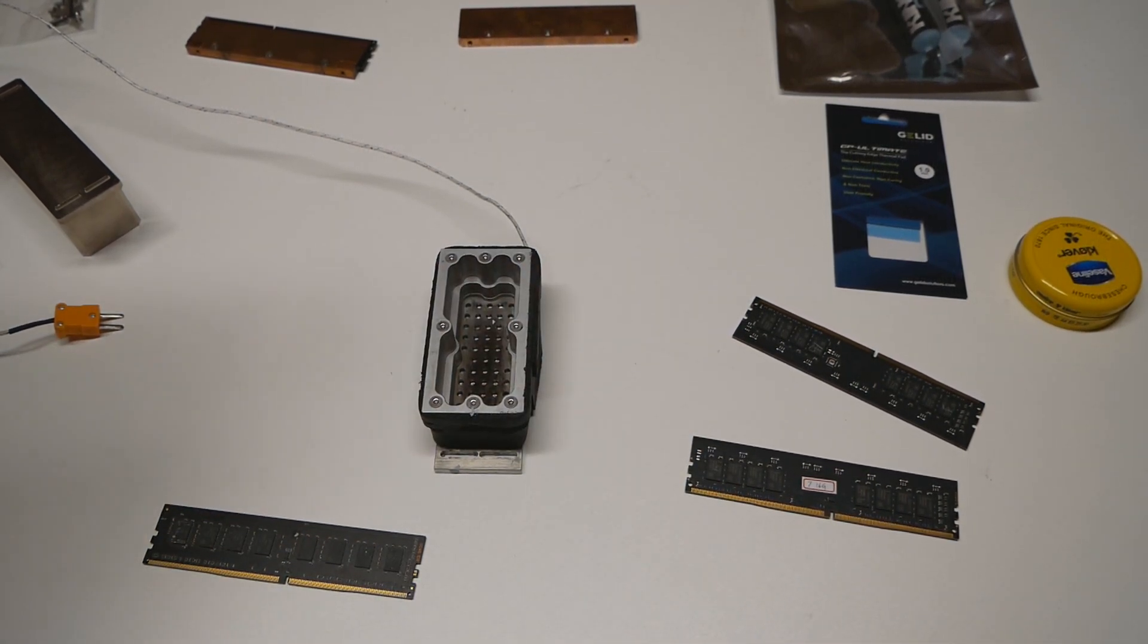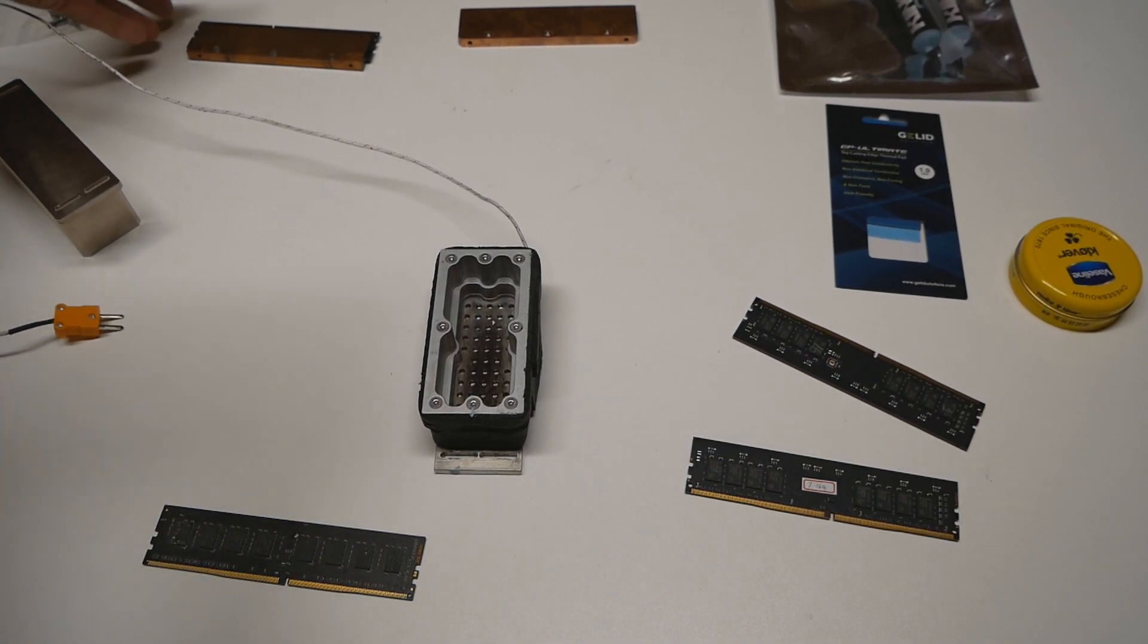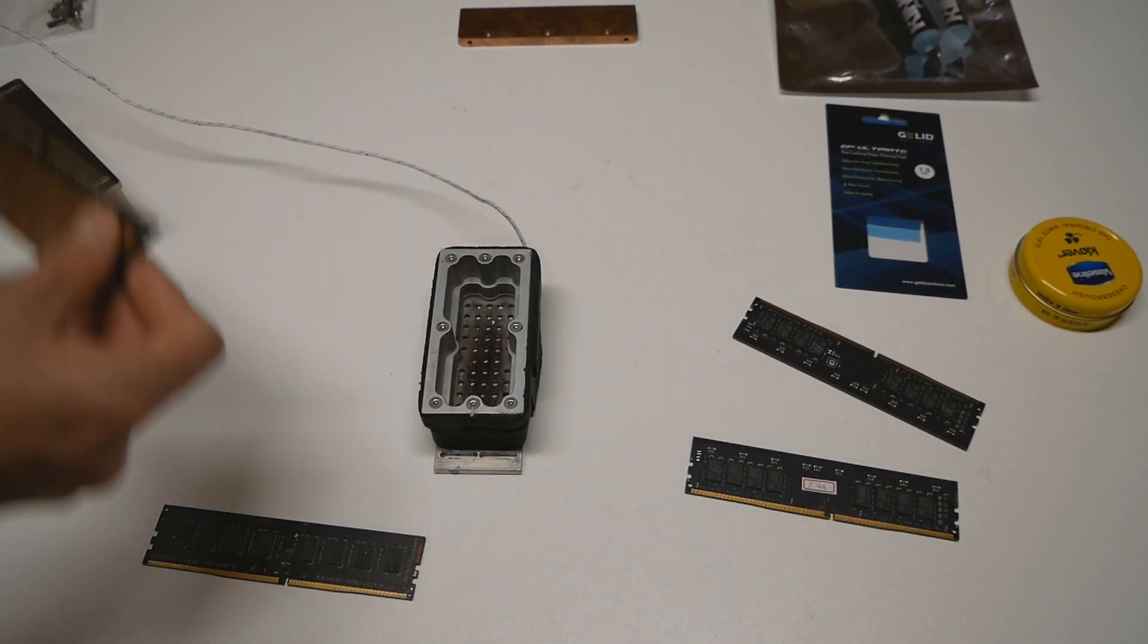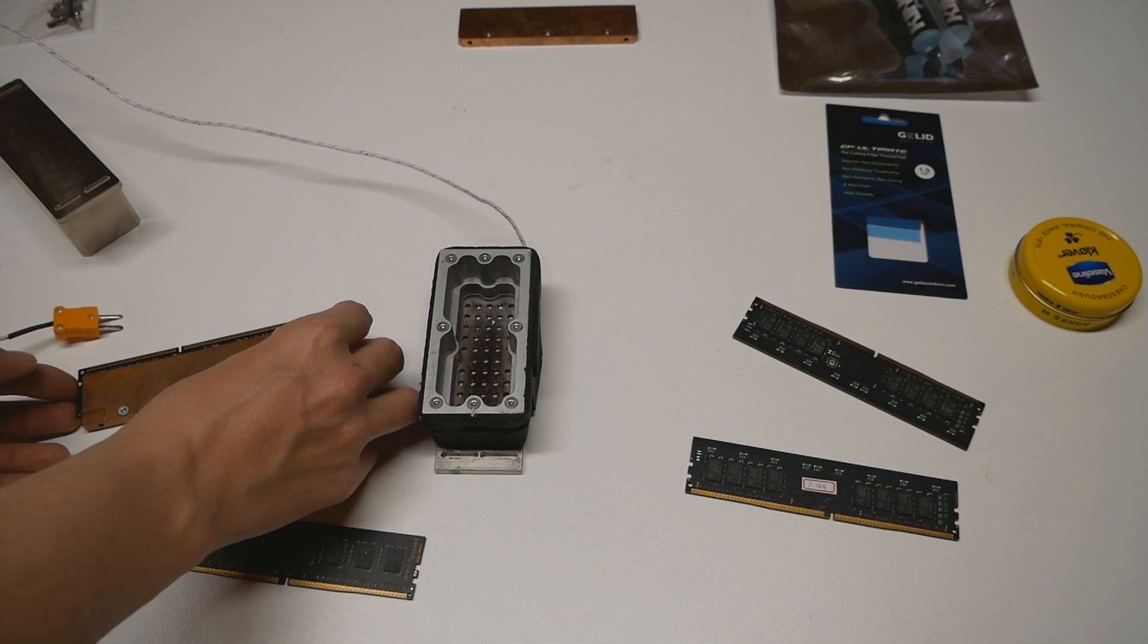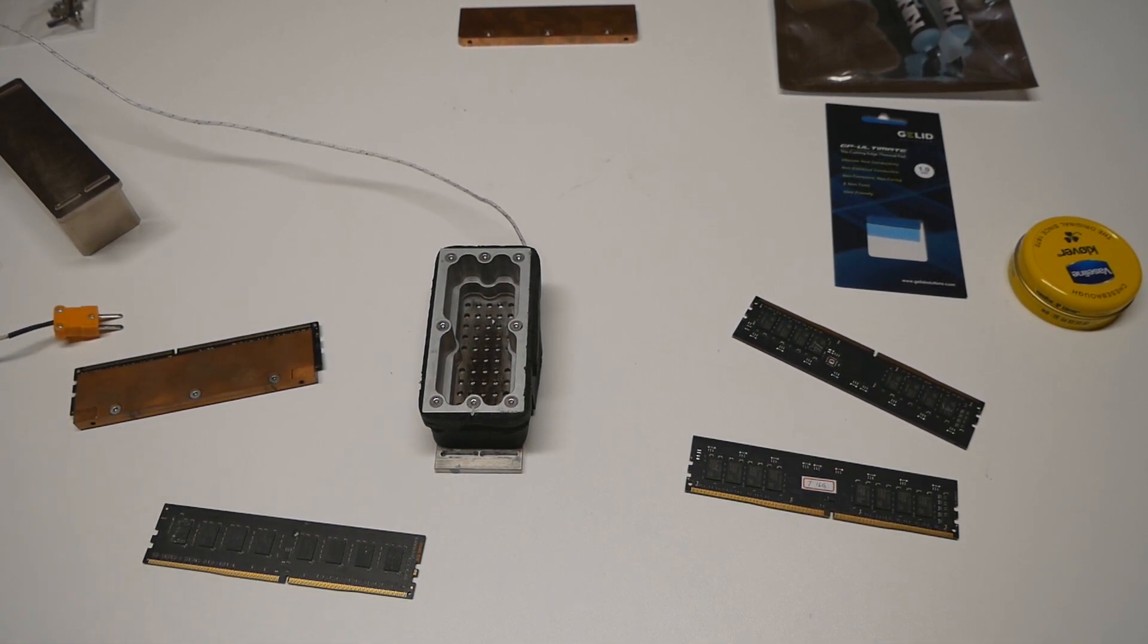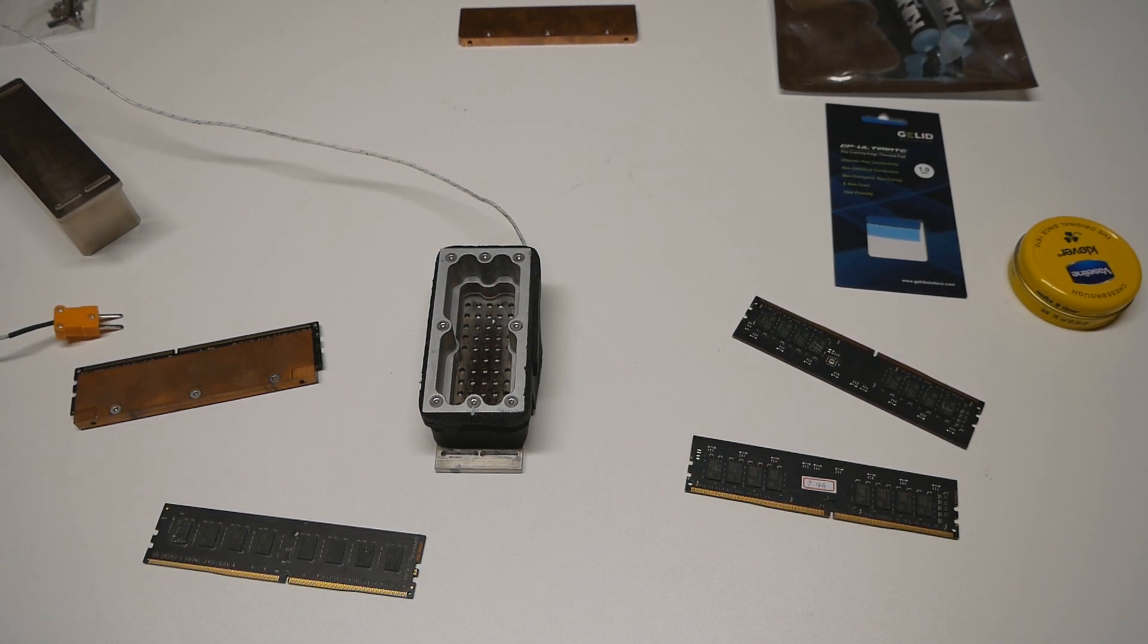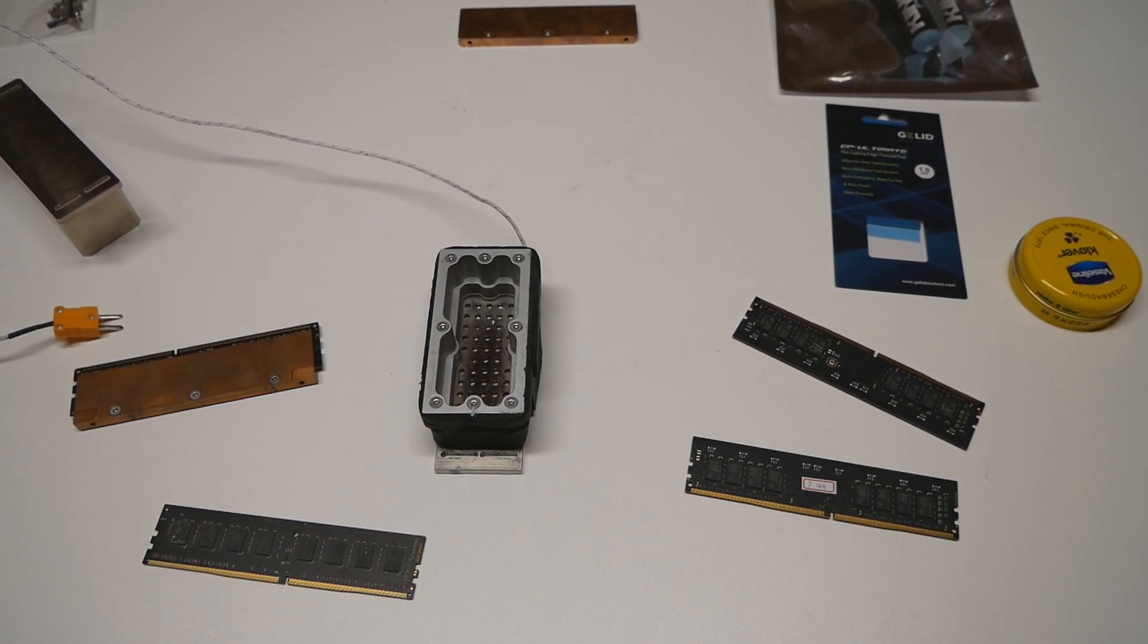So if you run the very standard memory heatsinks on those A2 PCB sticks, it can easily happen that the memory heatsink will not cover the chips entirely. So like one quarter of the memory chips will be just exposed to the thin air, so that's not very optimal.